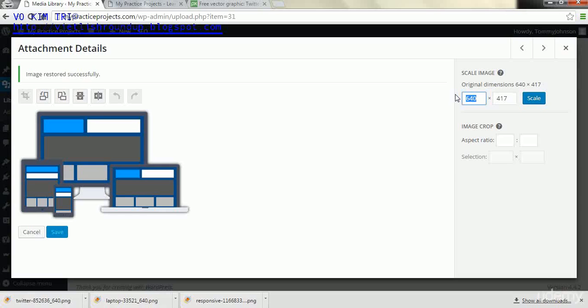Because you don't want to lose any of the quality of the image. So in our case we're going to make it 95 by 62 and we'll hit scale.